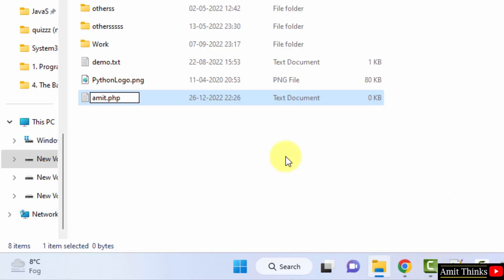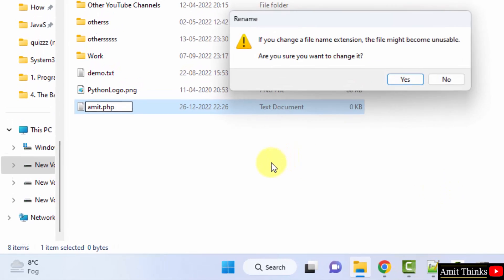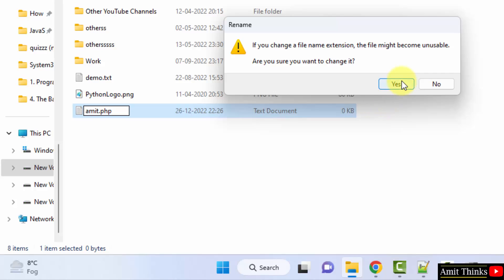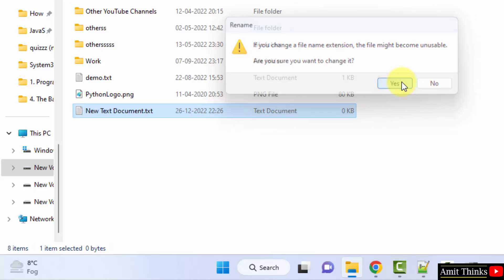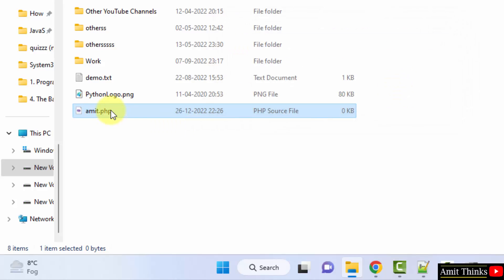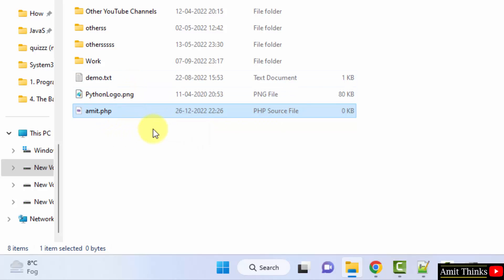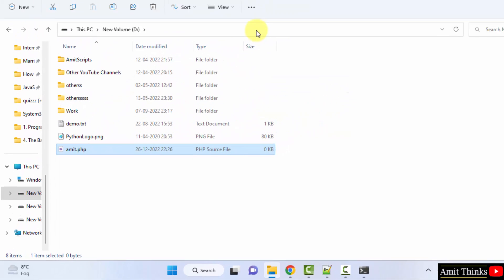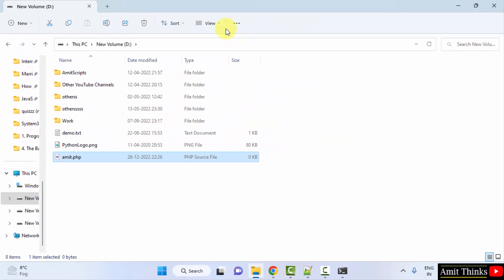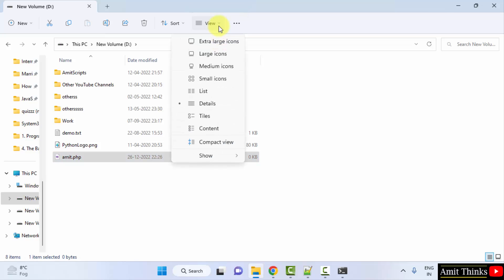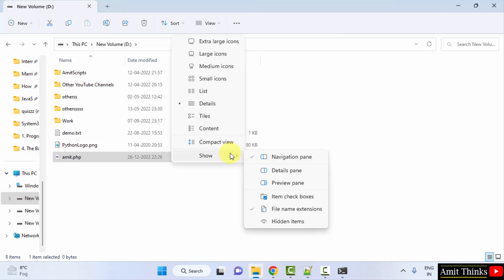When I keep the cursor, it will ask me, here it is, you want to change the file name extension. Yes, I'll change it to Amit.php. Now the file is PHP source file. If you're not getting all these extensions, what you need to do on Windows 10/11, you need to search for the settings, go to View, click on show, and click on file name extensions.